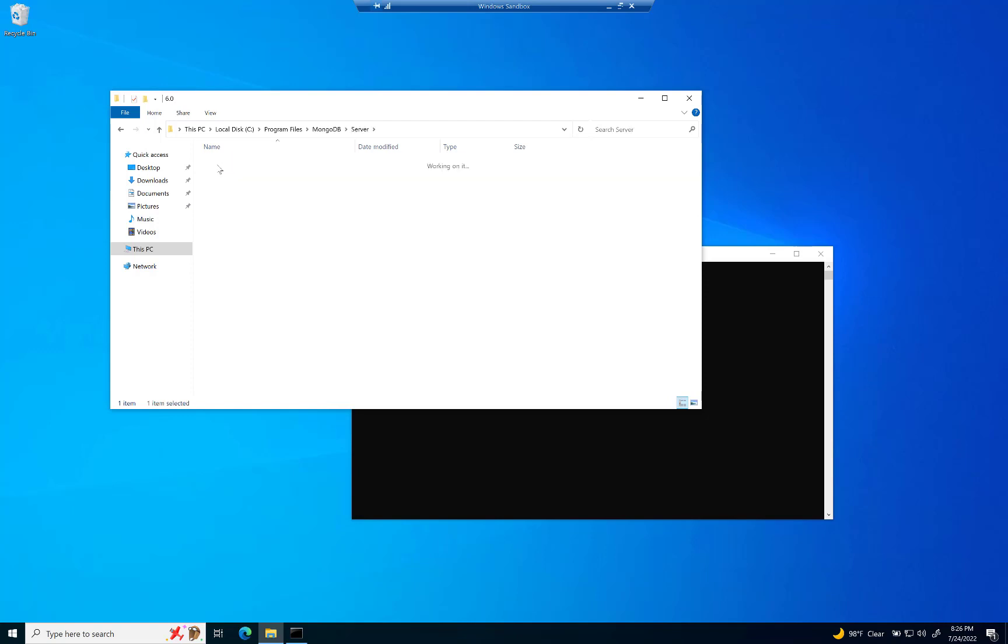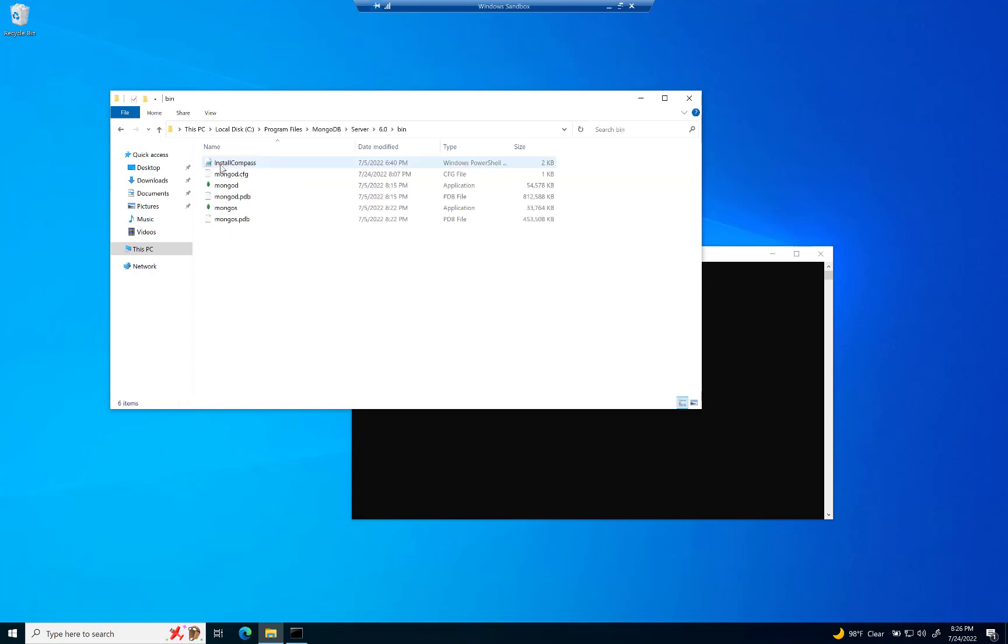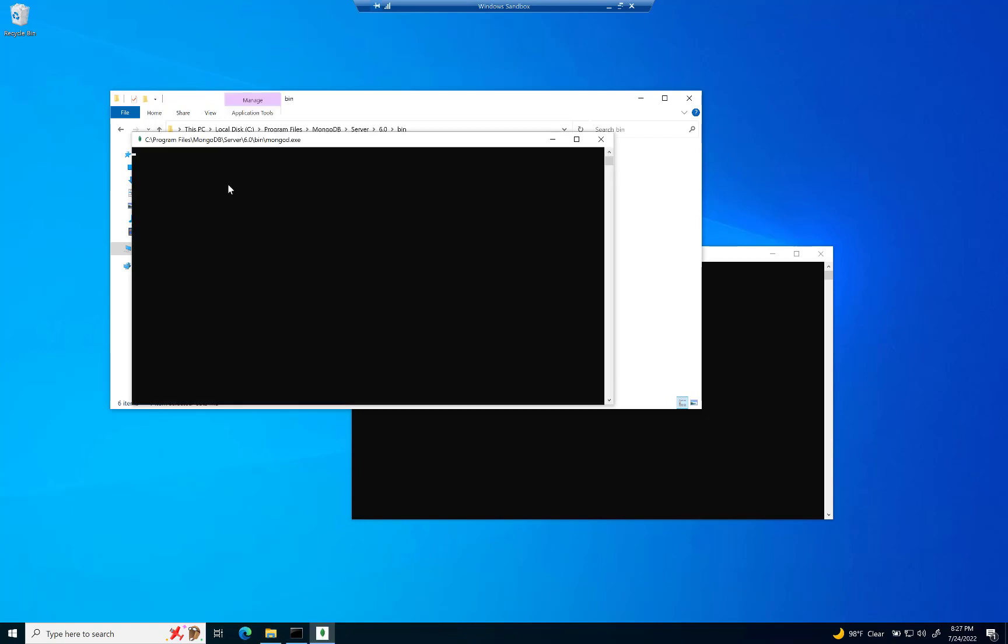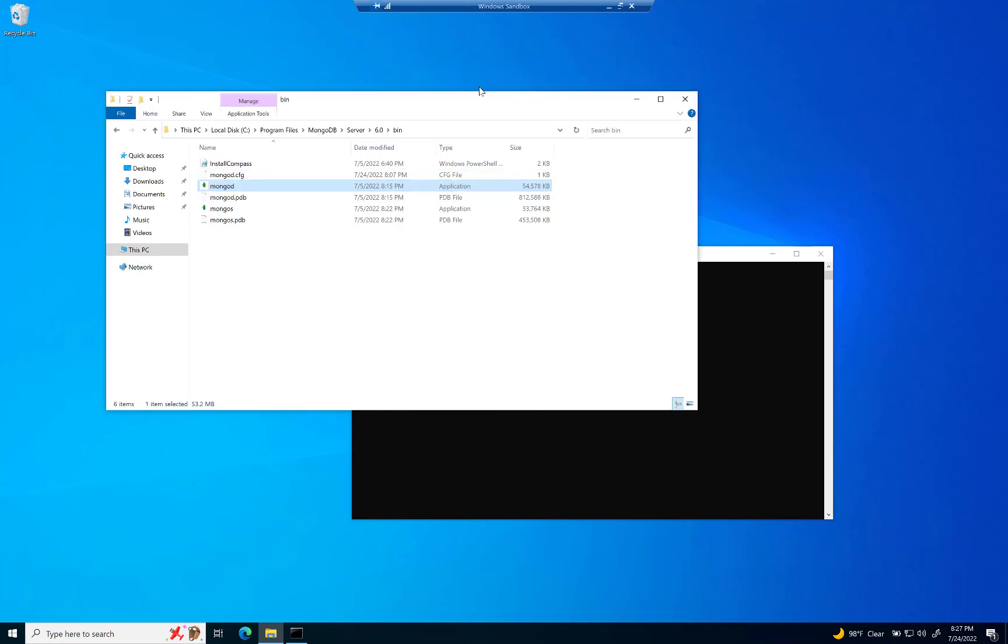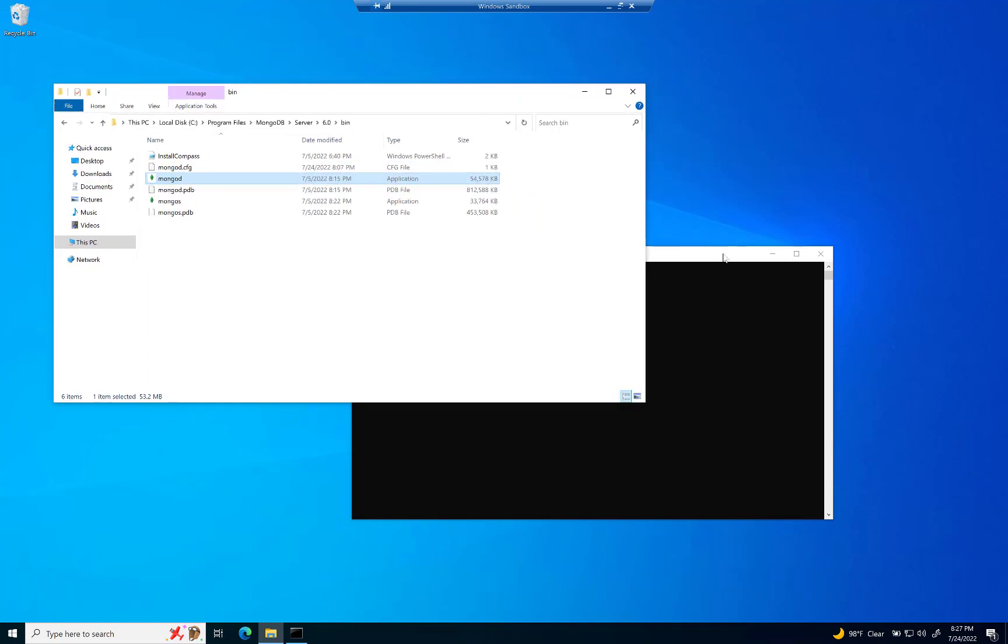There is a .exe here in the bin folder. And this MongoD will not run. It'll do one of these things where it just kind of starts up and then disappears. And you're like, what?